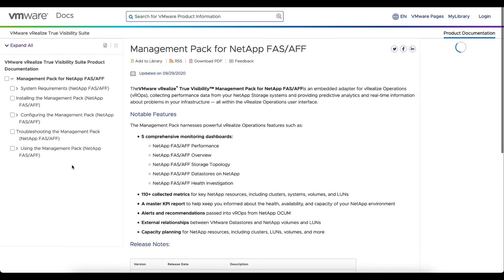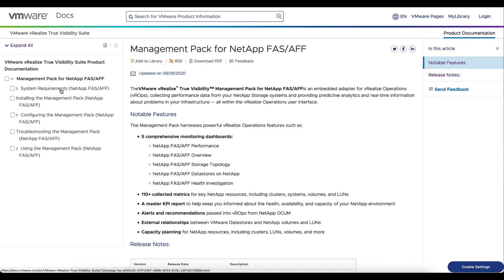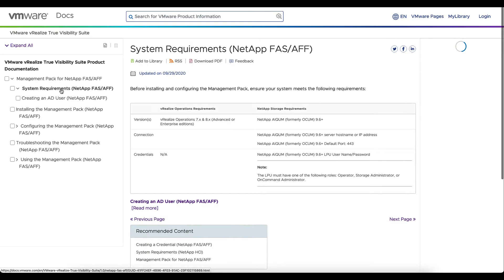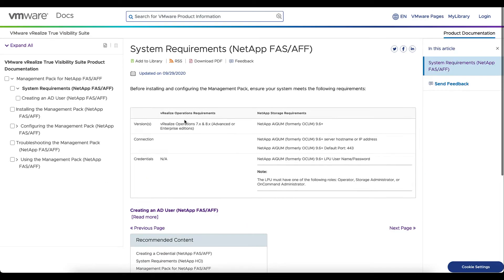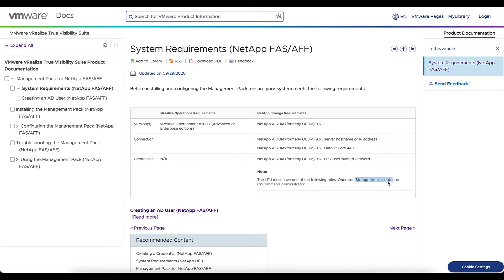Once we select that, we're going to look for system requirements on the left. When we select that, we can see the compatibility for vRealize Operations, the NetApp ACOM versions that are supported, the default ports, and the least privileged user. We'll need to create an account that has a role of operator, storage administrator, or on command administrator.